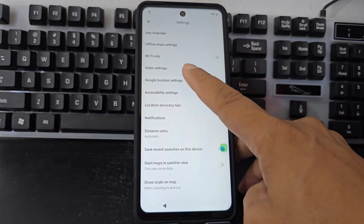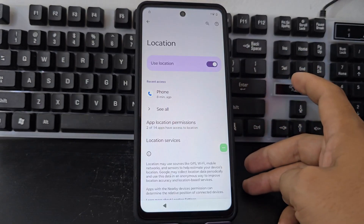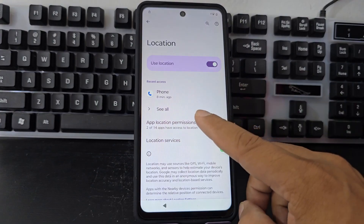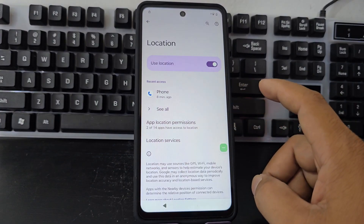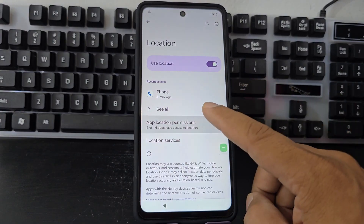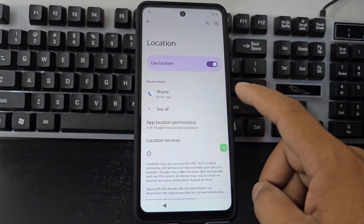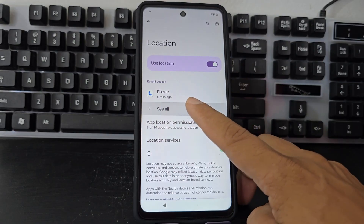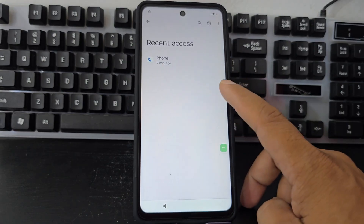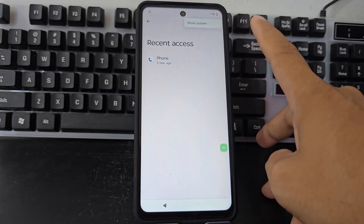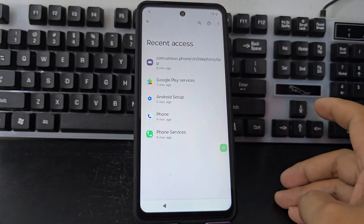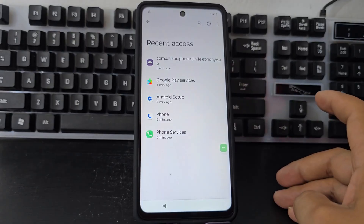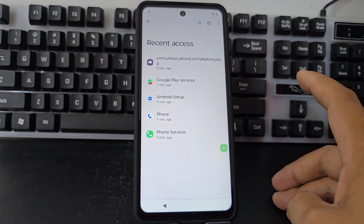We will click on Google localization and it will take us to this section. Then we are going to click here where it says application permissions. Then we will click here where it says all. We're going to click on the three dots, click here where it says show system. Here we will see Google services and what we're going to do is disable those Google services.